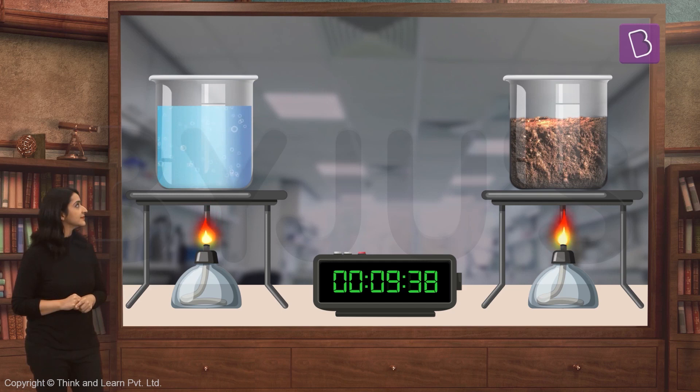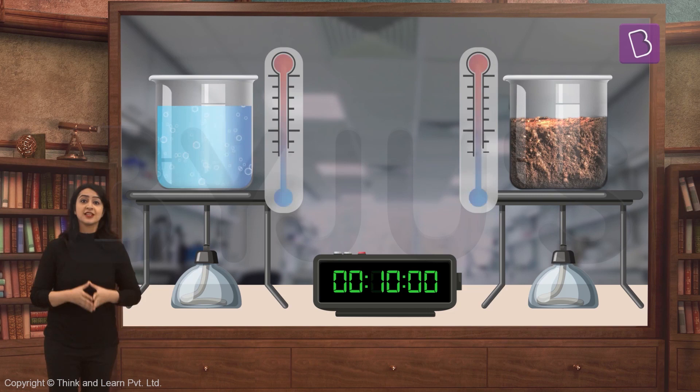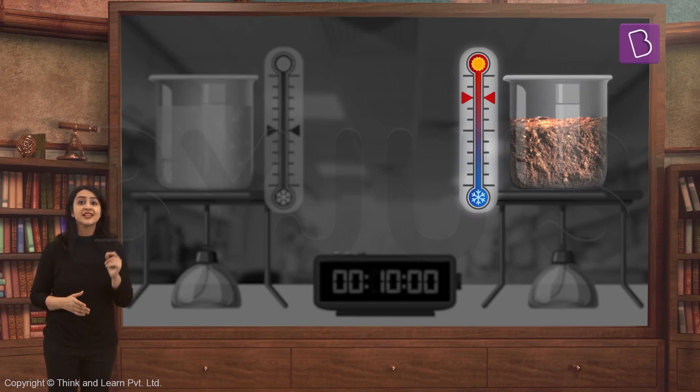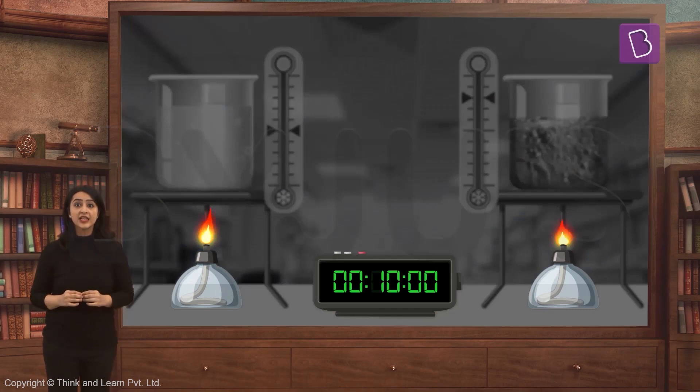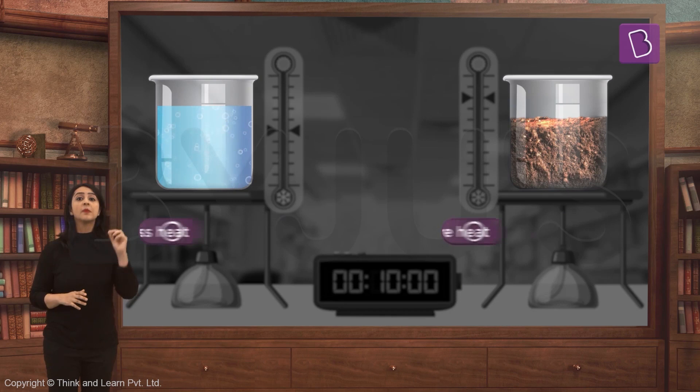After 10 minutes, you will see that the thermometer shows the temperature of dry soil to be more than the temperature of water. We can conclude that equal heat was given to both soil and water, but soil absorbs more heat than water, which is why it warmed up so quickly.